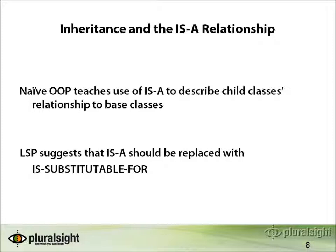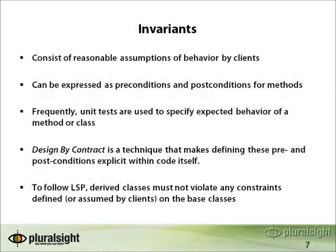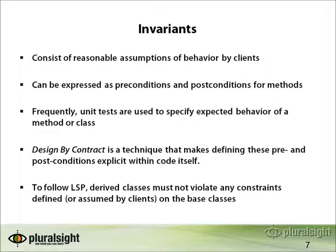What the Liskov substitution principle suggests is that rather than simply considering whether or not some noun is another noun, you should instead consider whether or not it is substitutable for that other noun in all situations where one might expect it to be. This is most easily seen through the use of an example, which we'll get to in a moment.